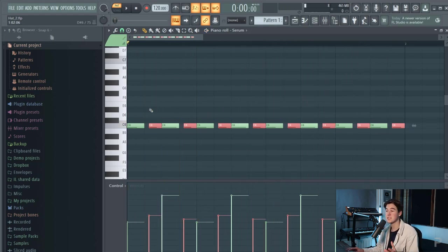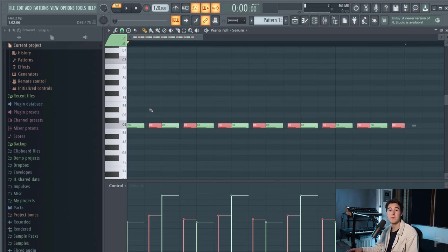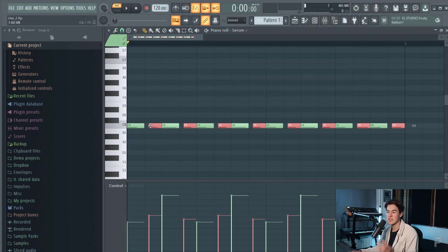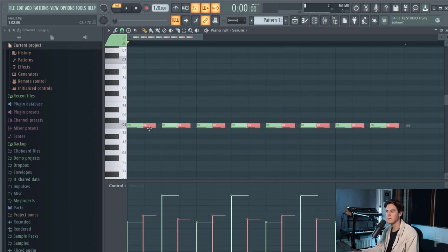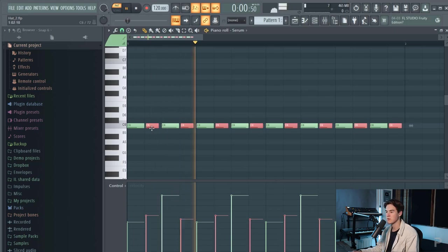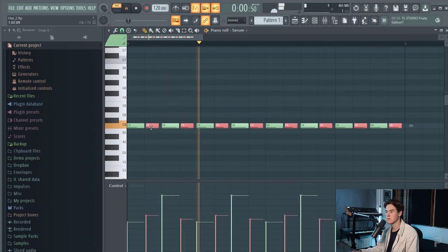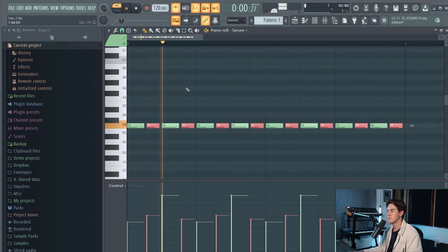And this is basically the same thing that the swing button does like I showed you here but right now you can see exactly what you're doing. Let's put on a metronome.